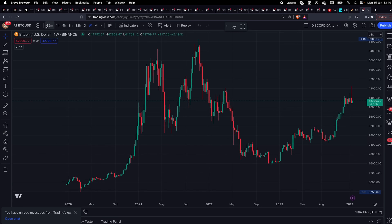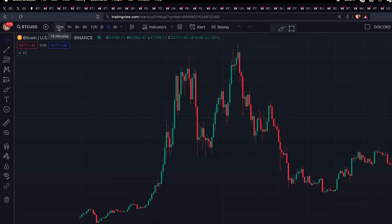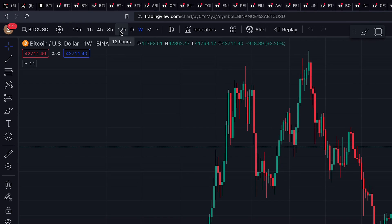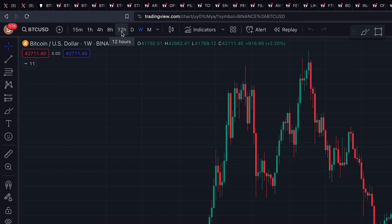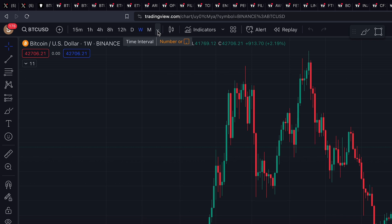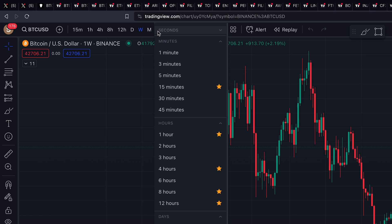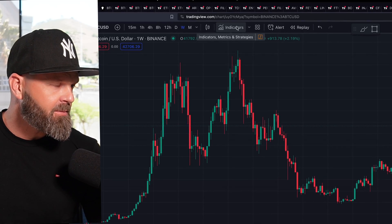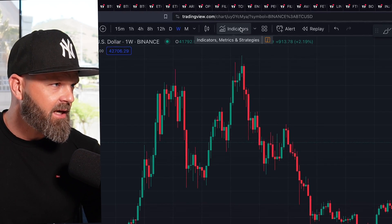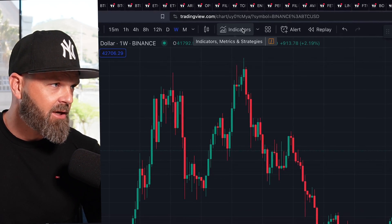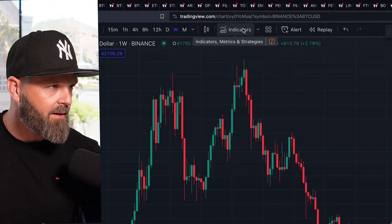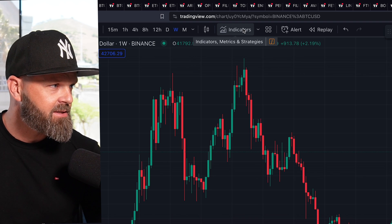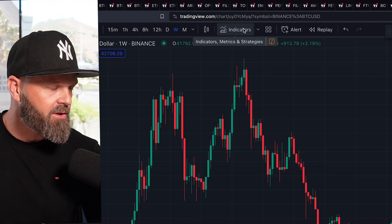If you want to adjust time frames, go to the top of the screen. You can see we've got 12-hour, daily, weekly, monthly, and various other options. If you click the little arrow next, we have indicators that you can find at the top of the screen. Here you're going to find things like Stochastic RSI, the regular RSI, Bollinger Bands, moving averages, and all those types of tools that traders use.